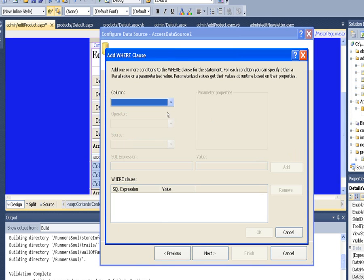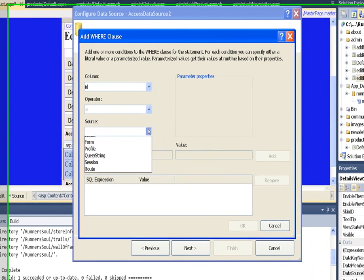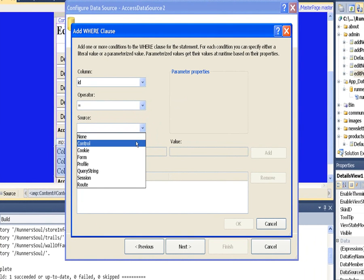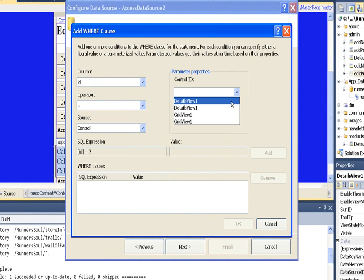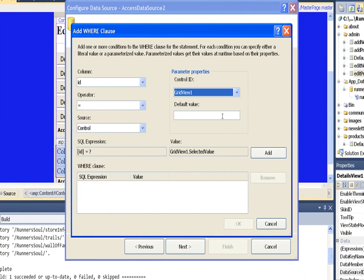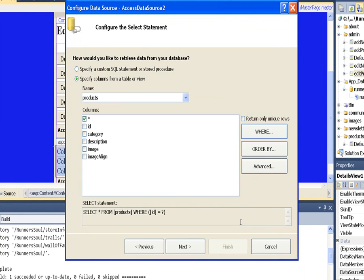We'll do the where ID column. It comes from a control, and that control is grid view 1. We'll make sure and add this. Say OK.